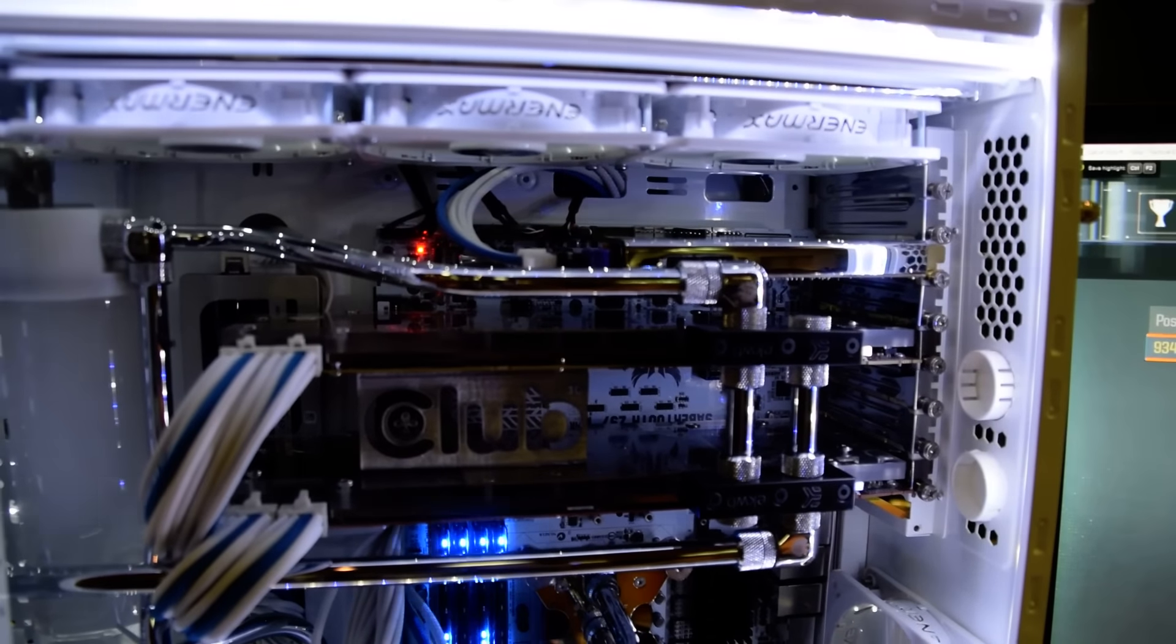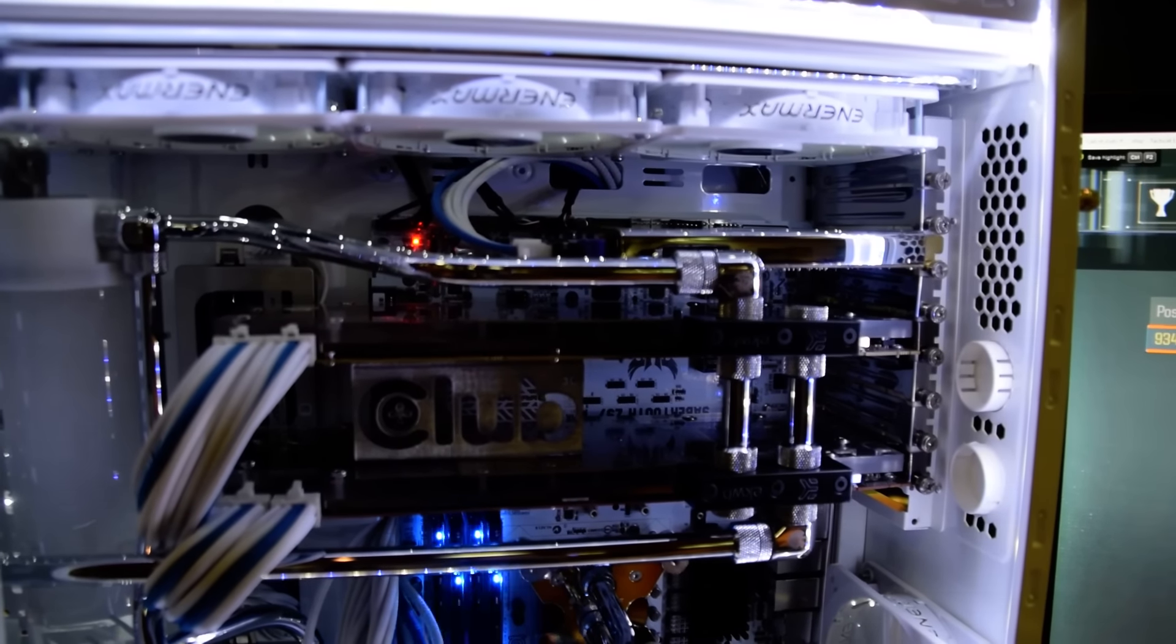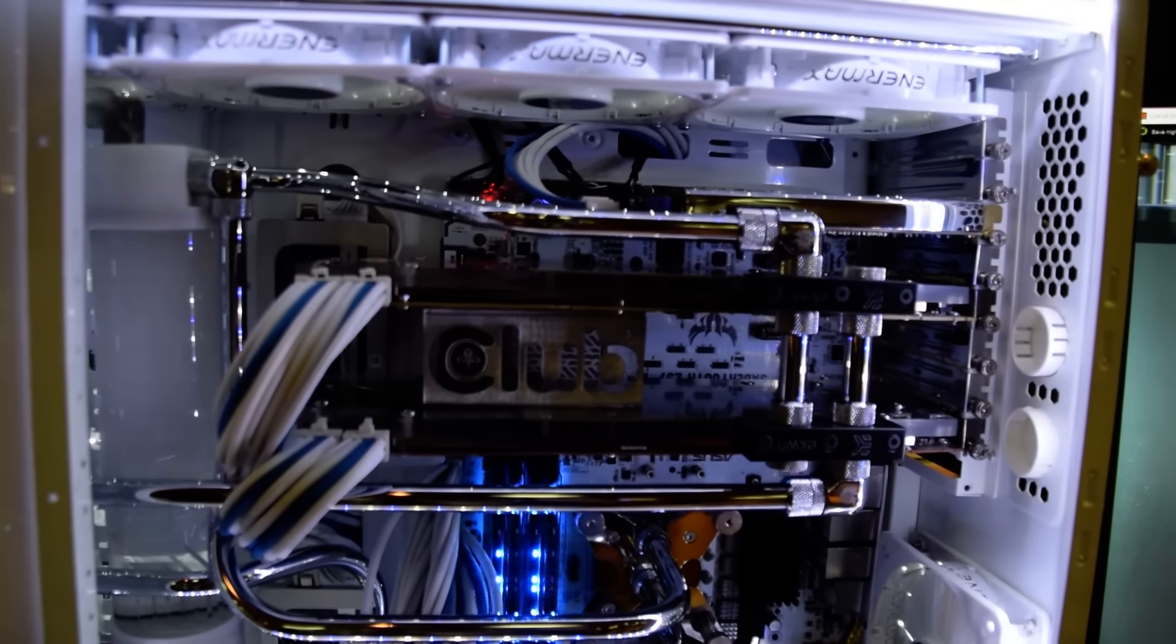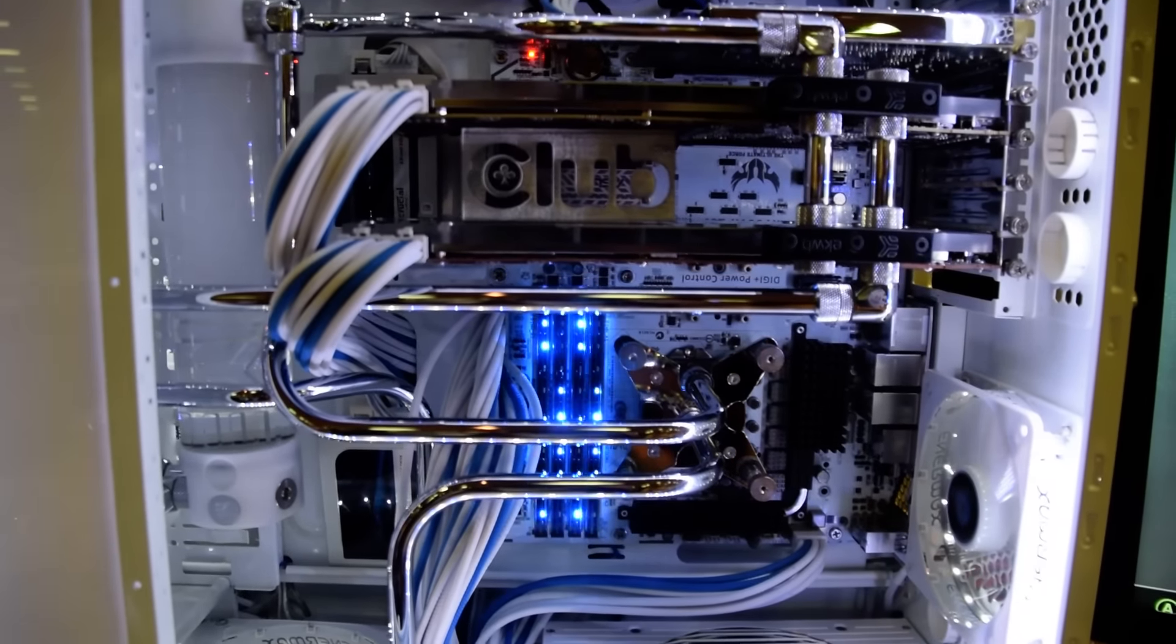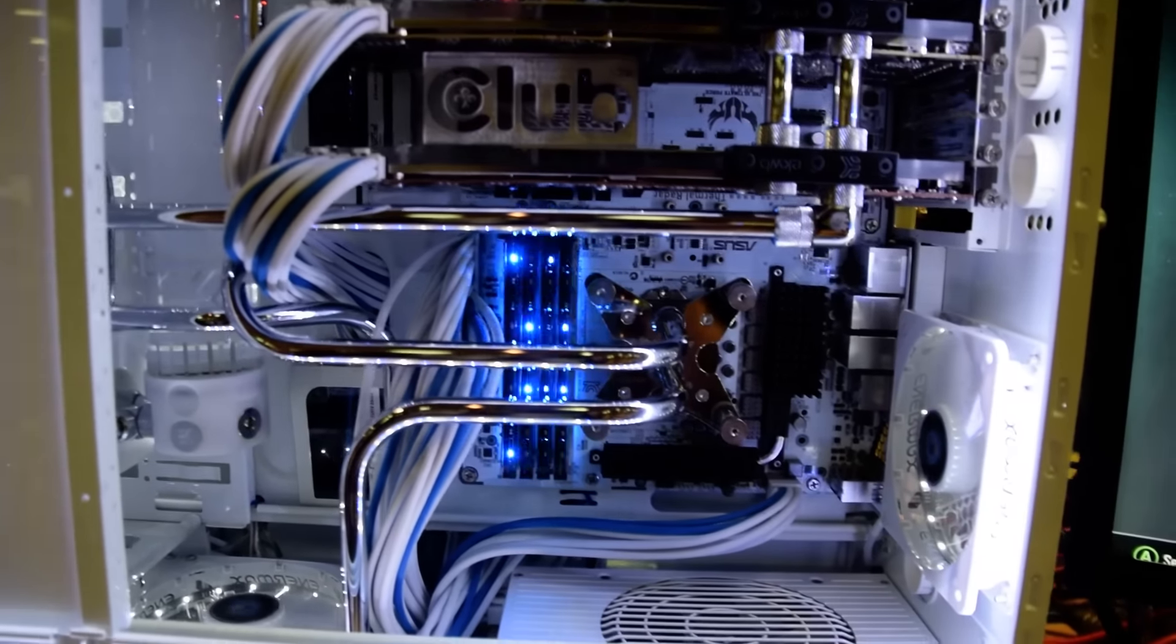And there's an Asus STX sound card right there. And all the wiring in here is all MDPC. It's sleeved by me.